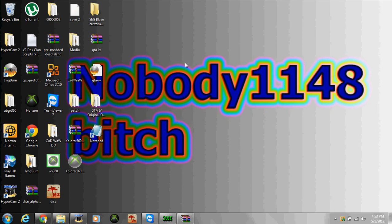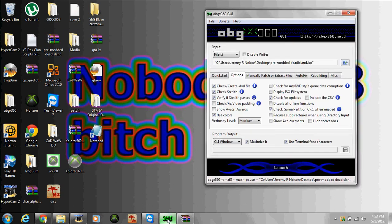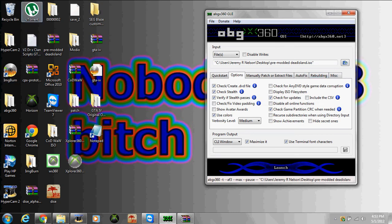Now I'm just going to open up ABGX. You're going to need ABGX 360, Image Burn, and U-Torrent.